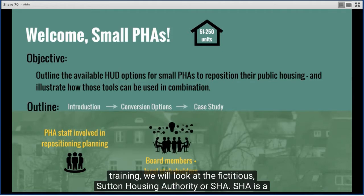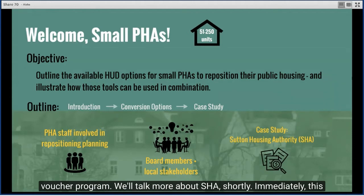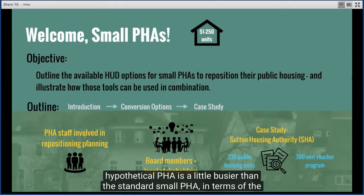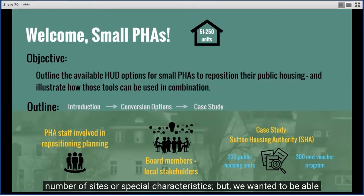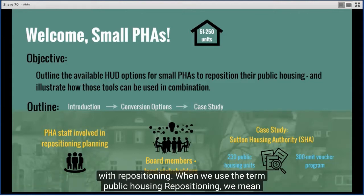For this training, we will look at the fictitious Sutton Housing Authority, or SHA. SHA has a total of 230 public housing units, but also administers a 300-unit voucher program. This hypothetical PHA is a little busier than the standard small PHA in terms of the number of sites or special characteristics, but we wanted to be able to demonstrate the range of tools and situations that a very small PHA may face with repositioning.